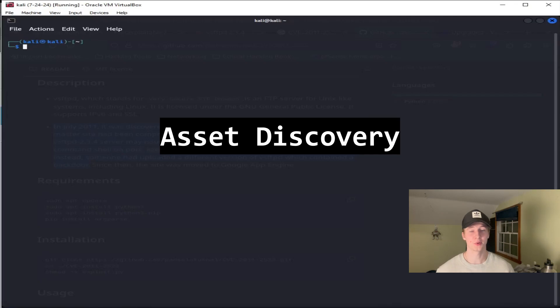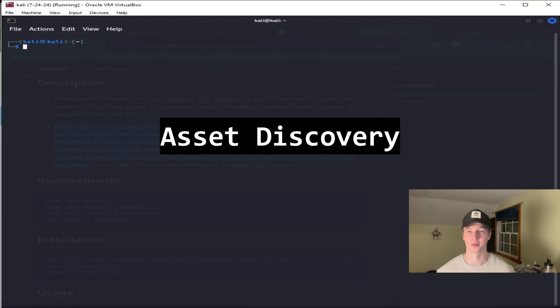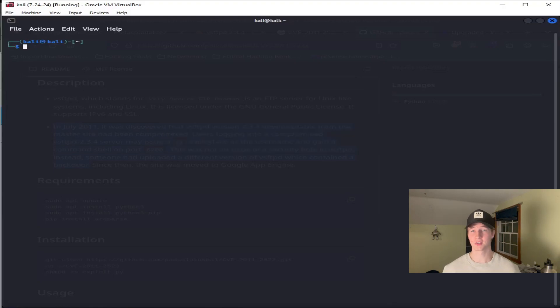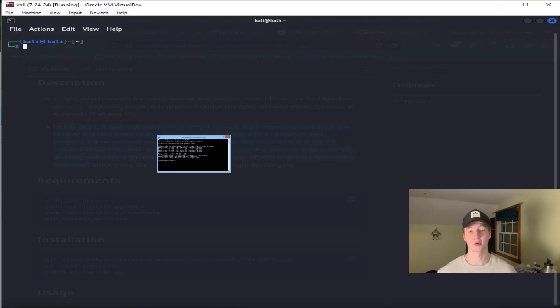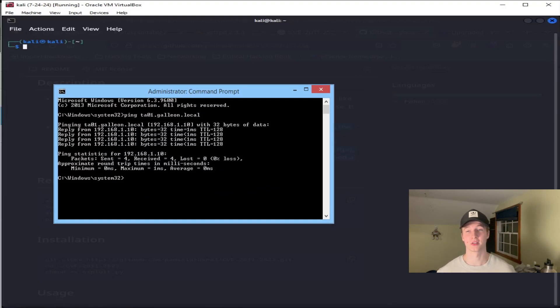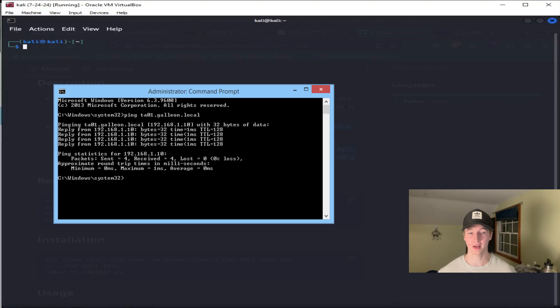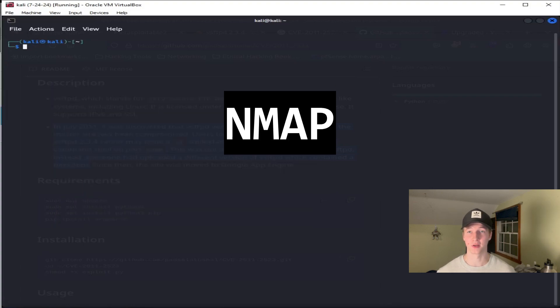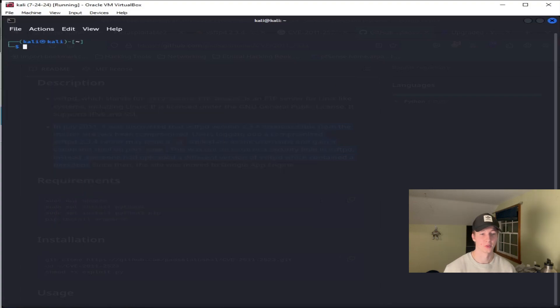Sometimes when you're doing a capture the flag or an assessment, you're just given a range of IP addresses or put on a certain subnet. If this is the case, the first thing you're going to want to do is figure out which IP addresses on that subnet are actual live hosts that we can attack, and this can easily be done using nmap.